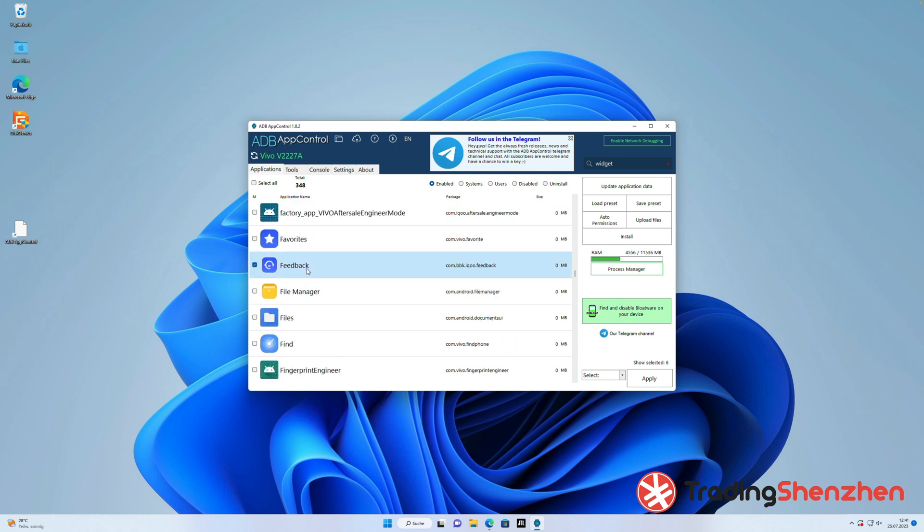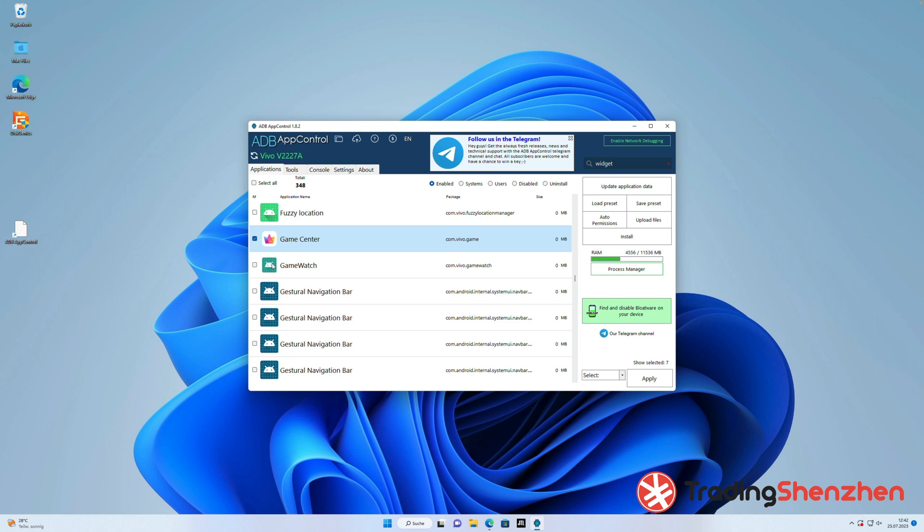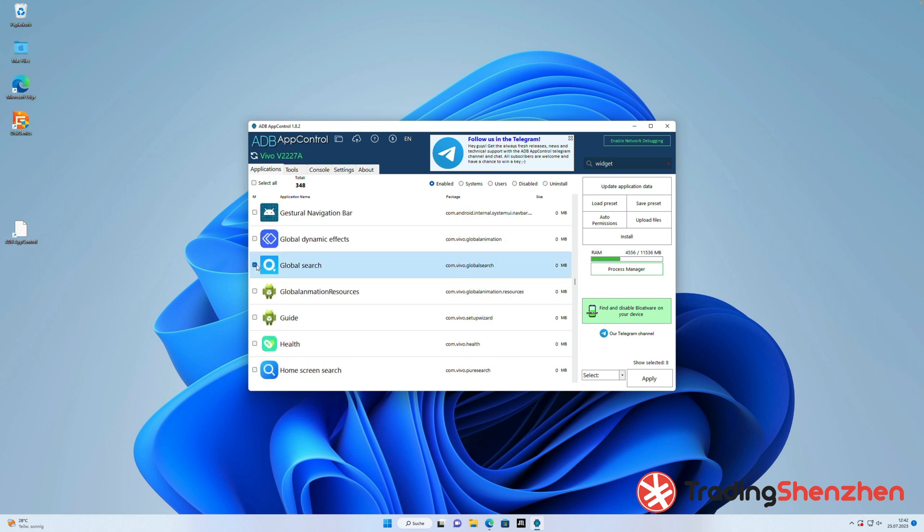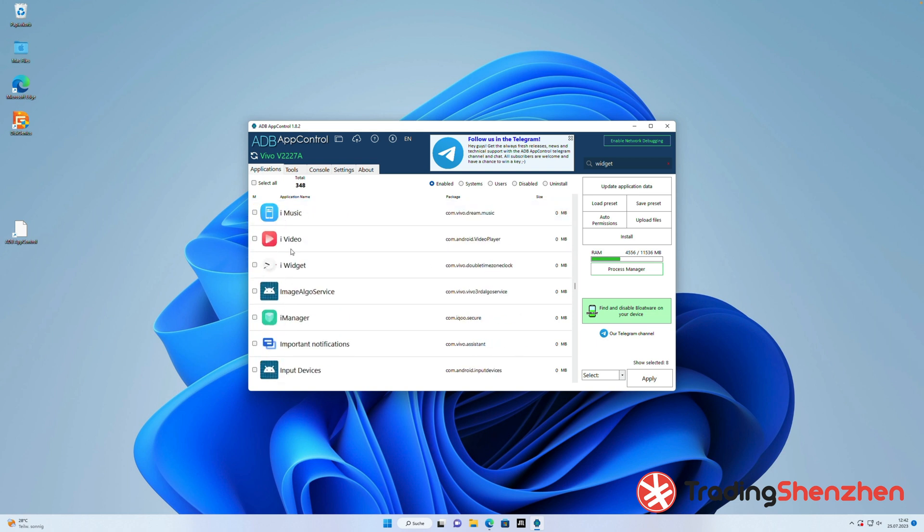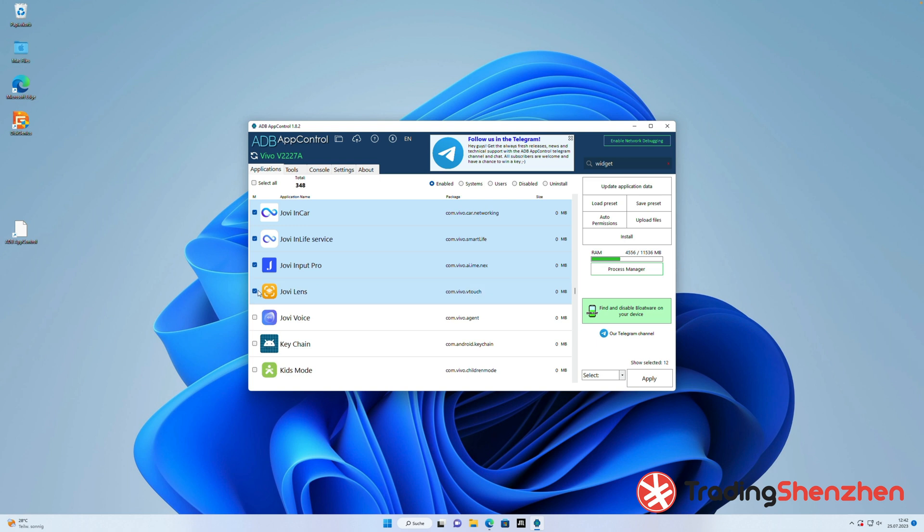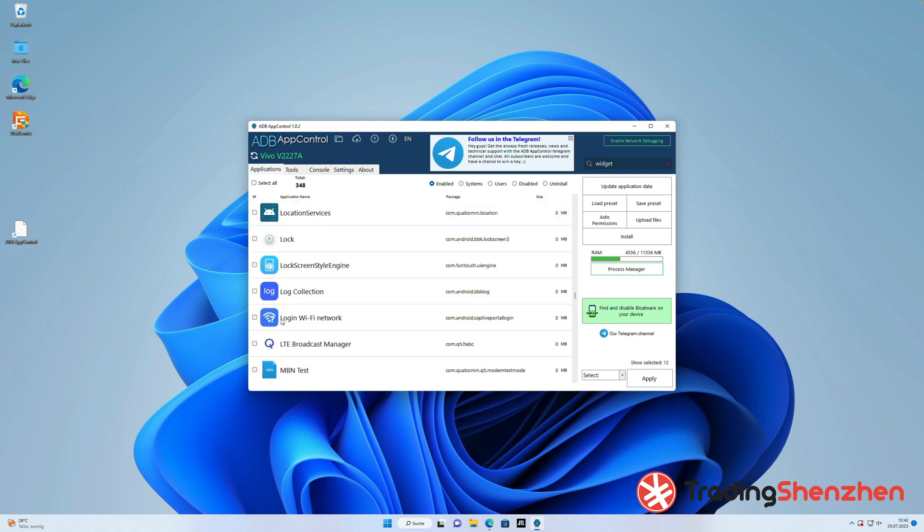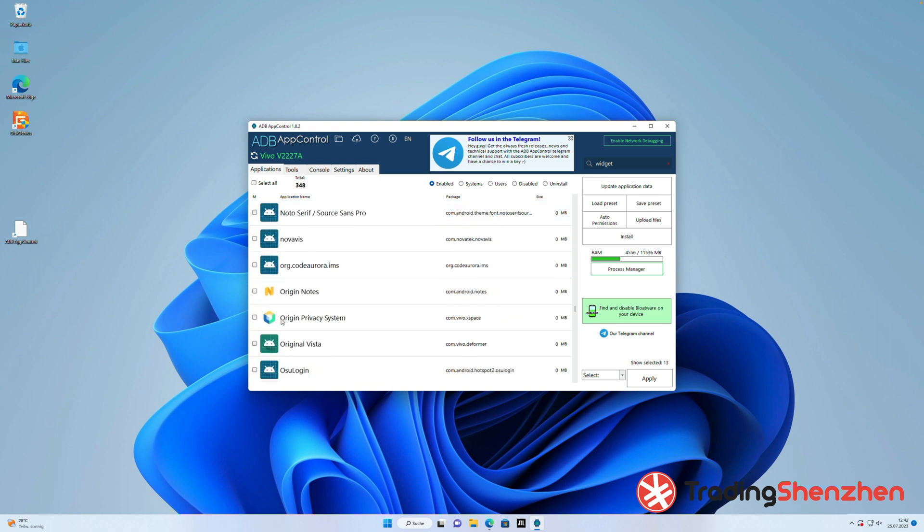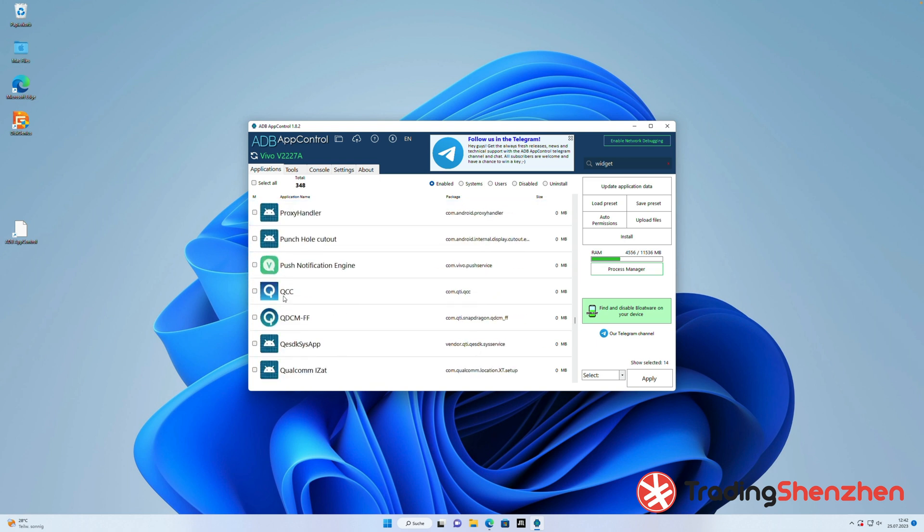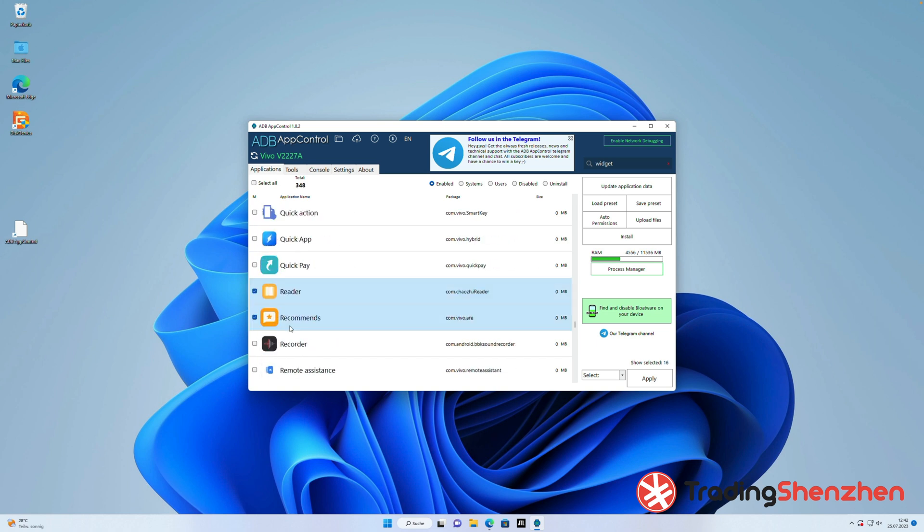There are also some apps, for example, the Vivo account app or the wallet app you can't uninstall. You can click it, but on the end you will get a pop-up. This and this app couldn't be uninstalled. And that protects you from uninstalling apps which are really needed for this system.